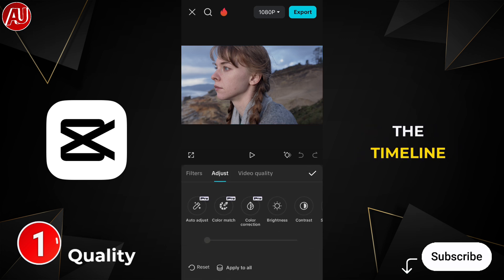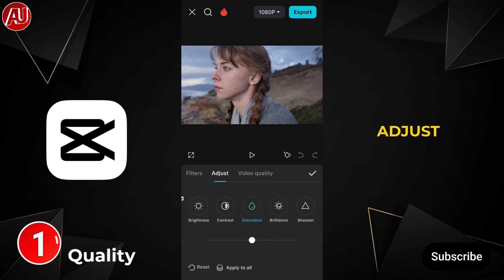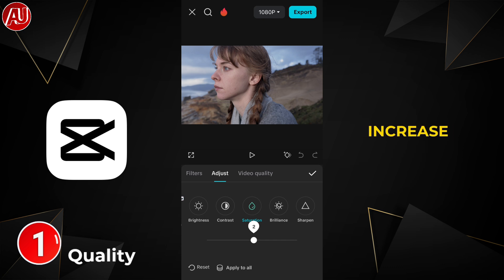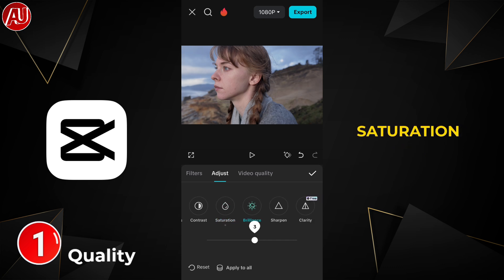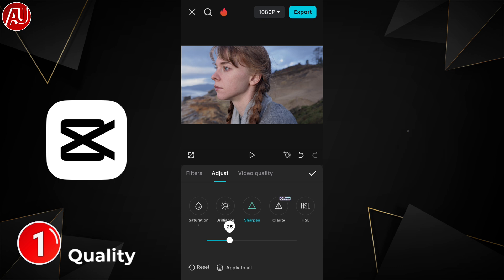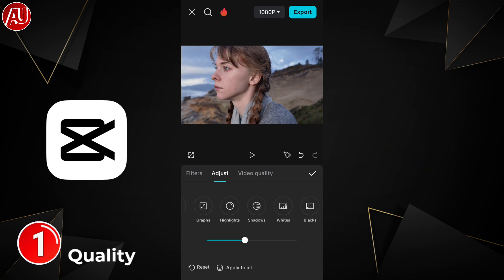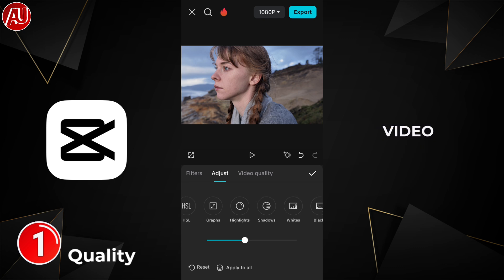We have the video on the timeline — click on it and go to Adjust. Now increase the saturation 5%, exposure plus 5, sharpen 25, clarity 42.